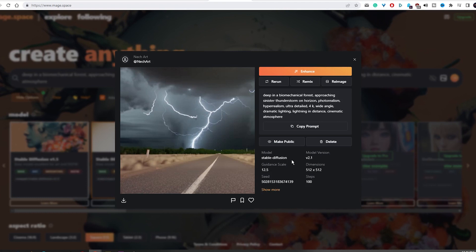This image generator also allows you to rerun, remix, and re-image your own images. This will enable you to gain a new image whenever you choose to.